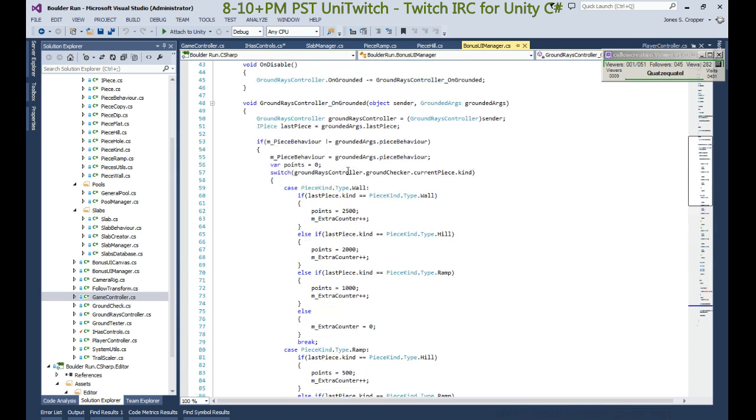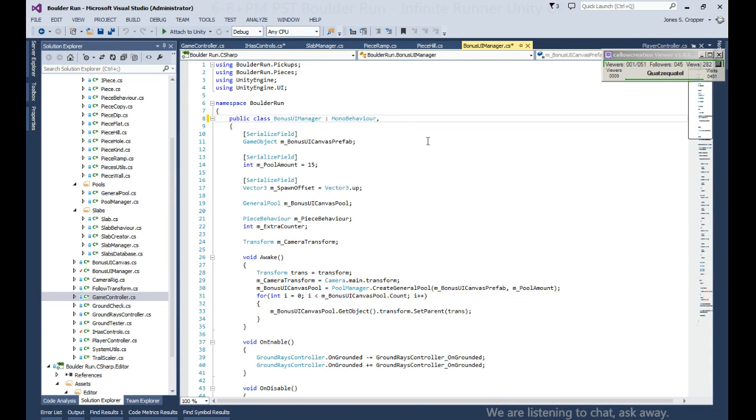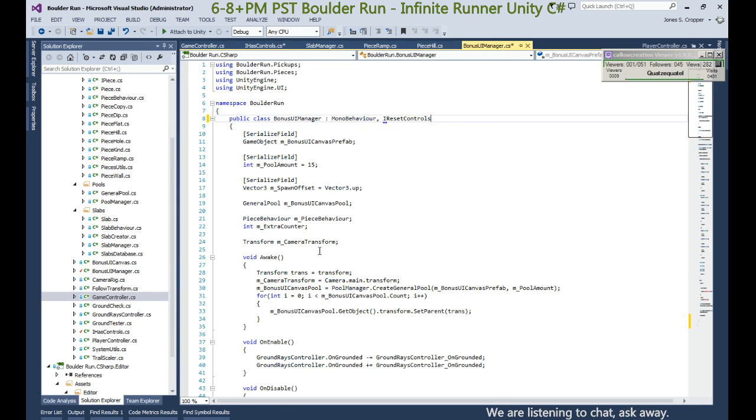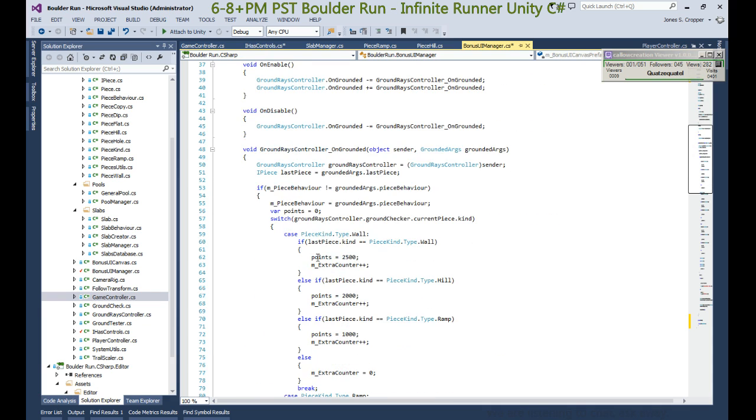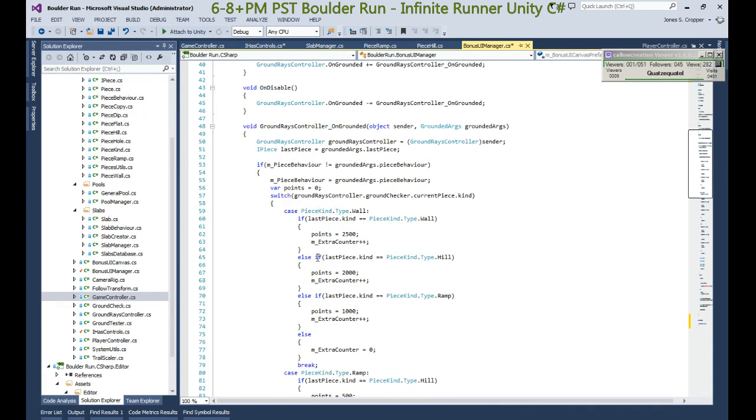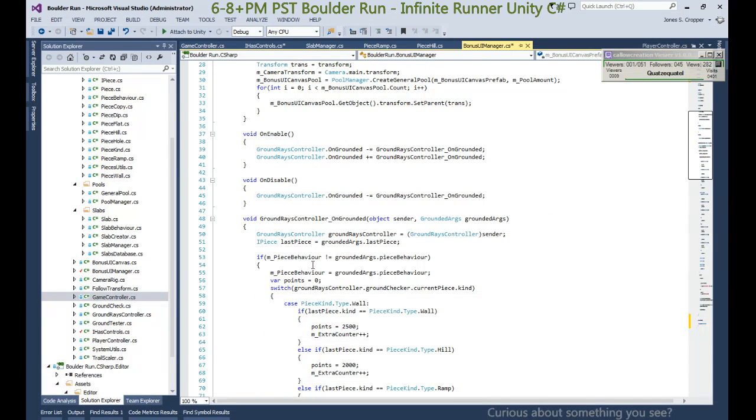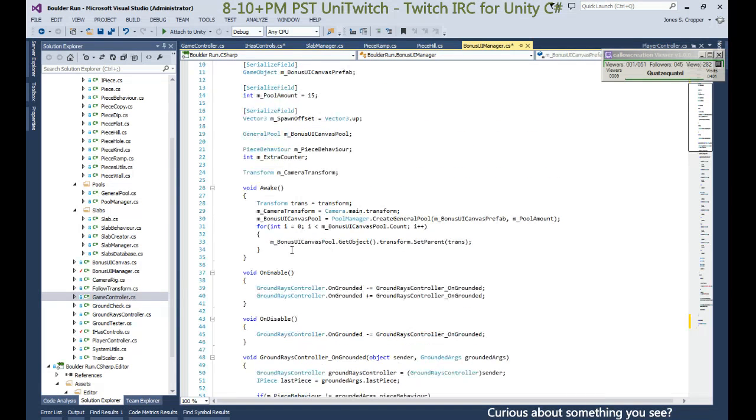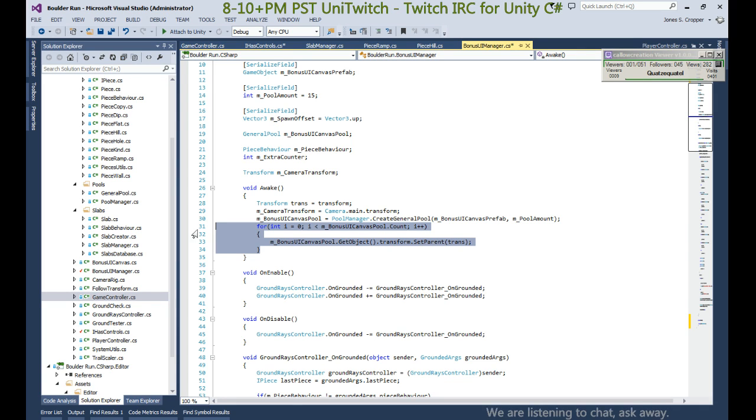And we just implement the behavior that we do need. All right, we want to be able to reset the controls. Is there anywhere in here that we reset the controls originally? So we set our parent here. We can use this method.